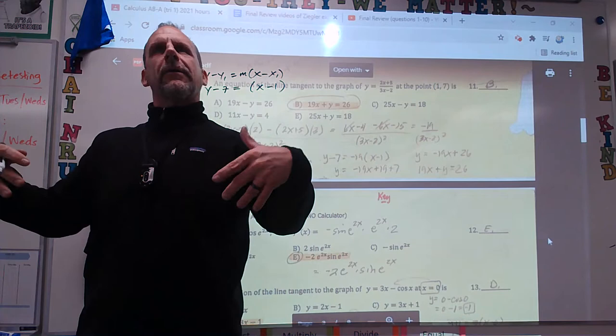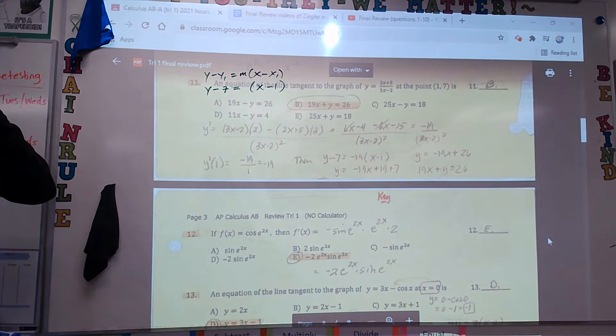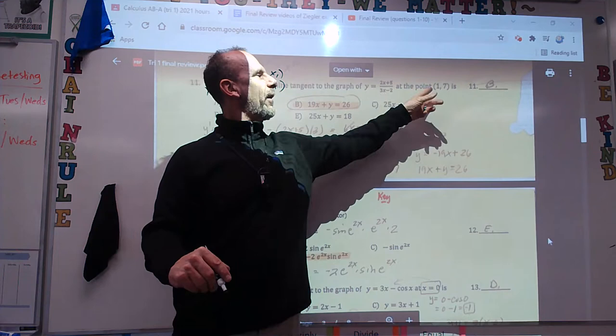Maybe you guys just want to watch this and practice it later at home. I'm going to try it on my own — this will obviously be on the test. I need M. What's M? It's the derivative. When I get the derivative, I plug in 1. That's it.